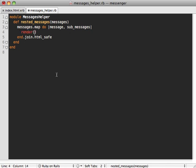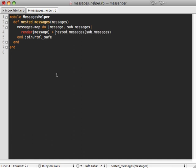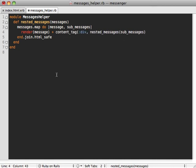Inside of here we want to render our message, and we also want to display our sub_messages as well, so we can call nested_messages on our sub_messages. Finally I want to wrap this all in a tag, so I'll say content_tag, let's make a div tag and give it a class of nested_messages.